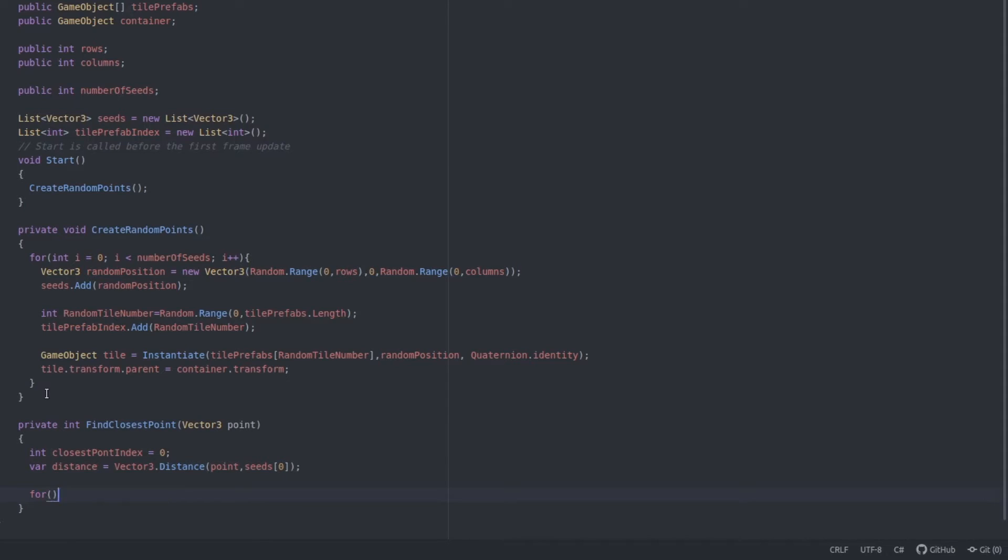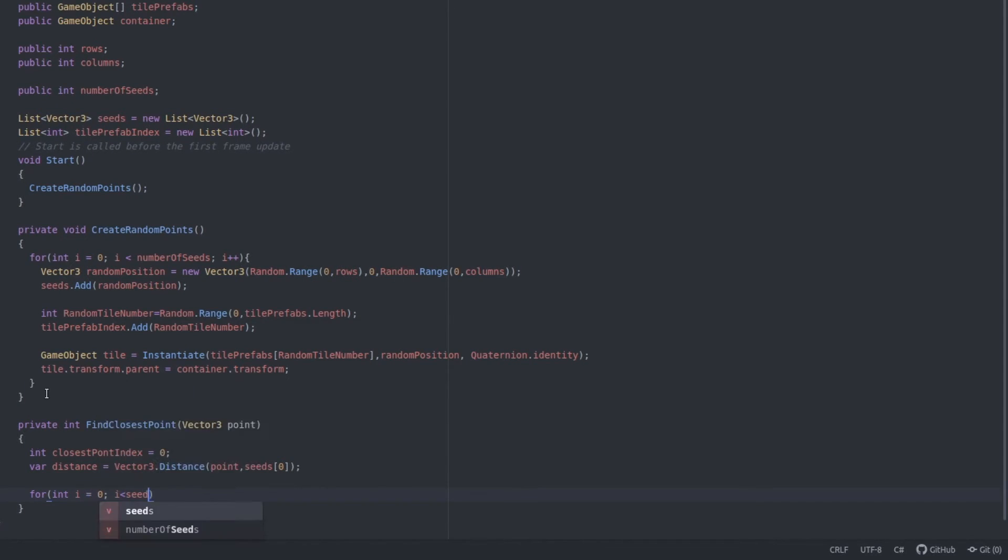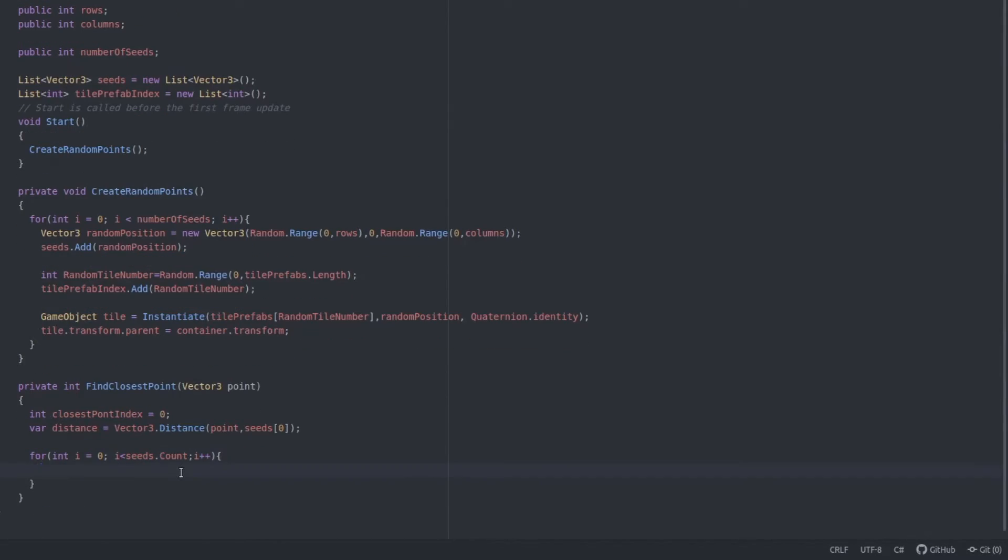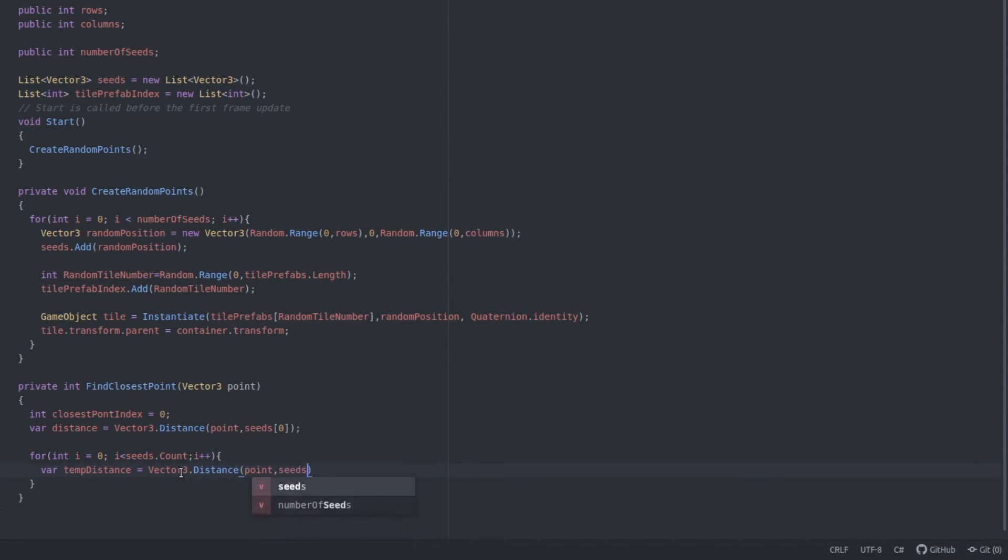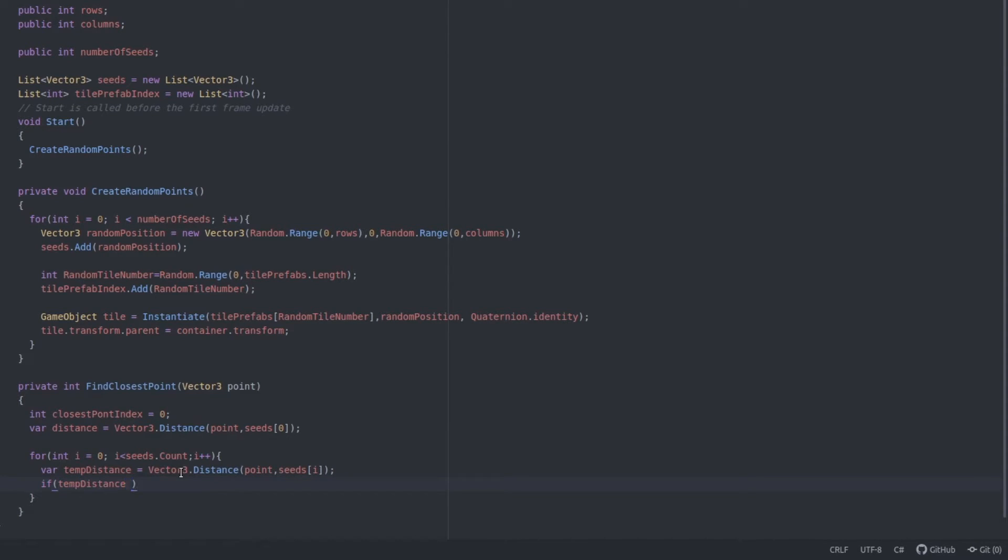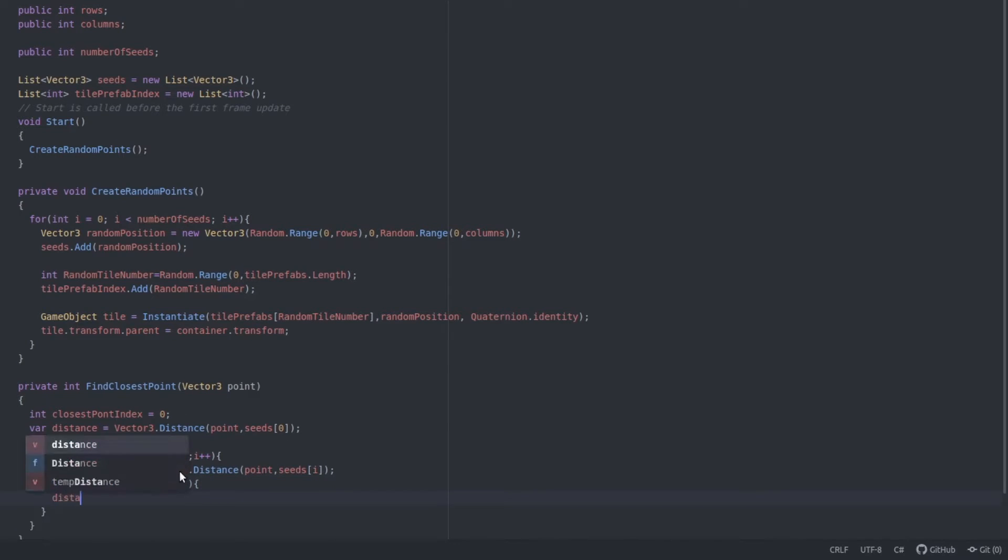Then we're going to loop through each seed, check the distance, saving this in a variable called tempDistance. If the distance is less than the previous shortest one, we set the shortest distance to the tempDistance. And we also set the index to the current seed.